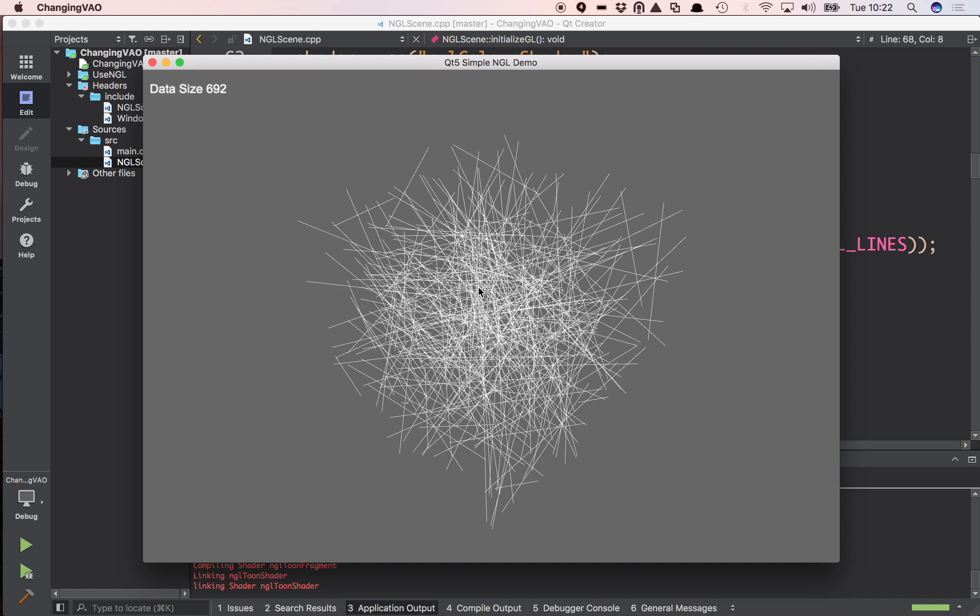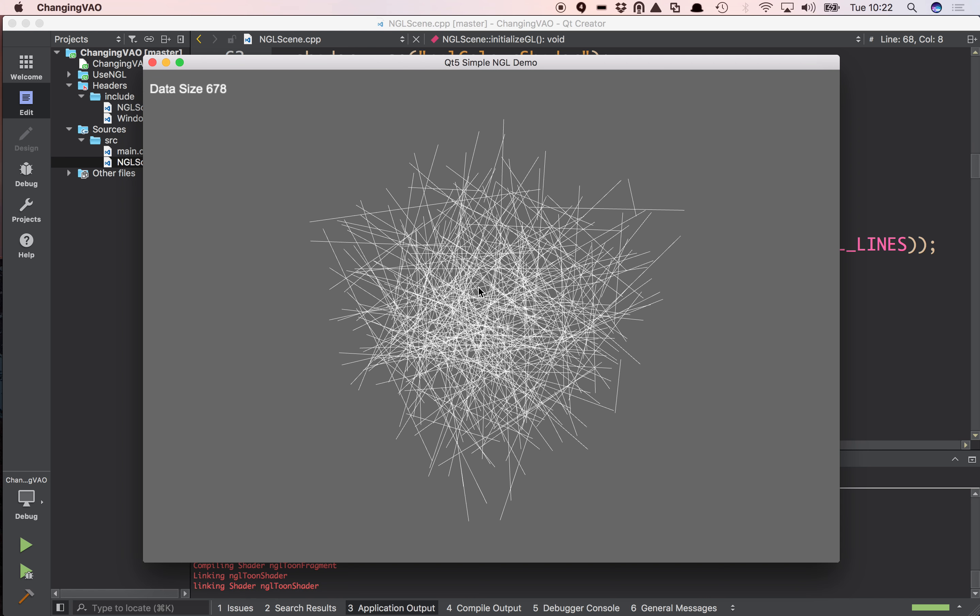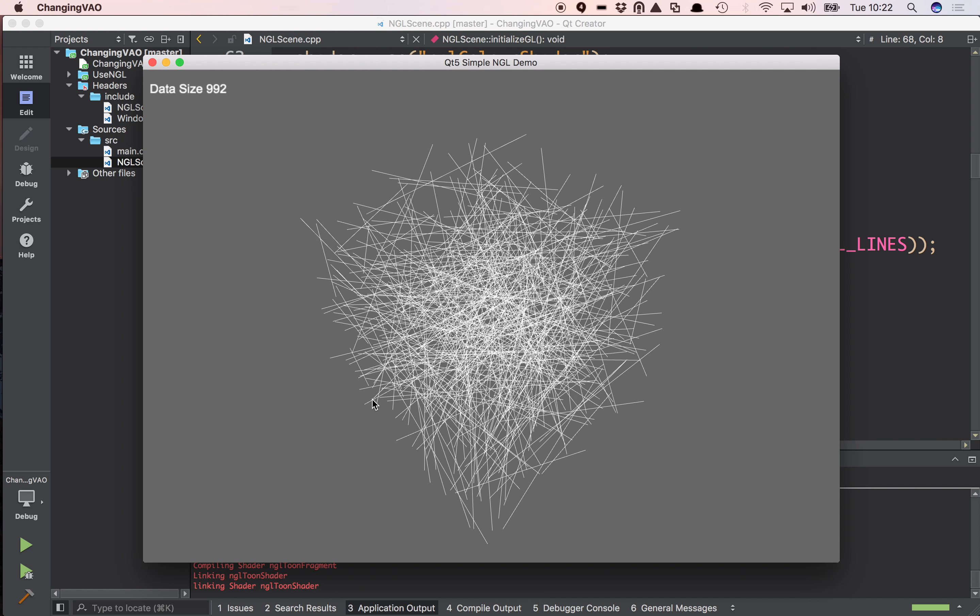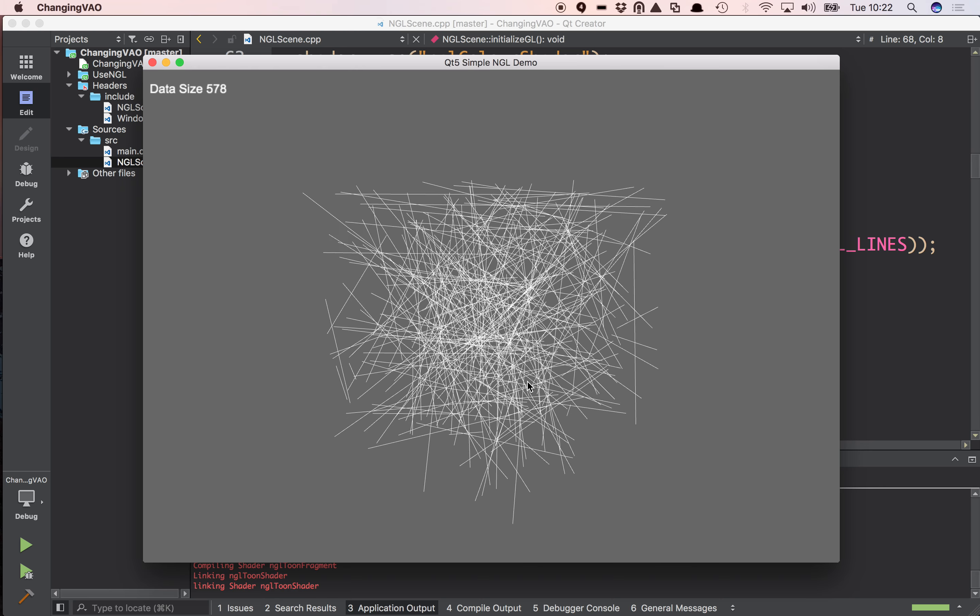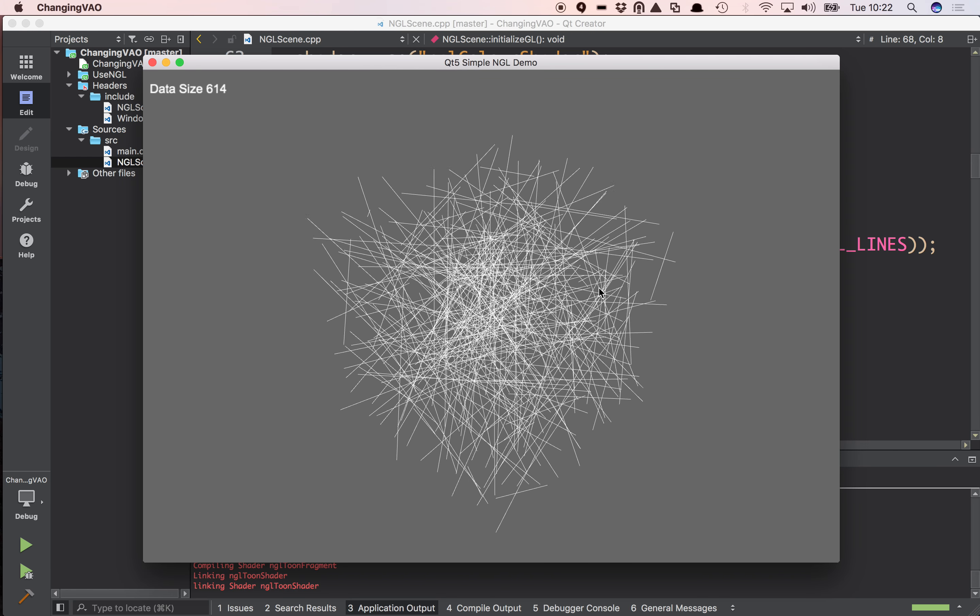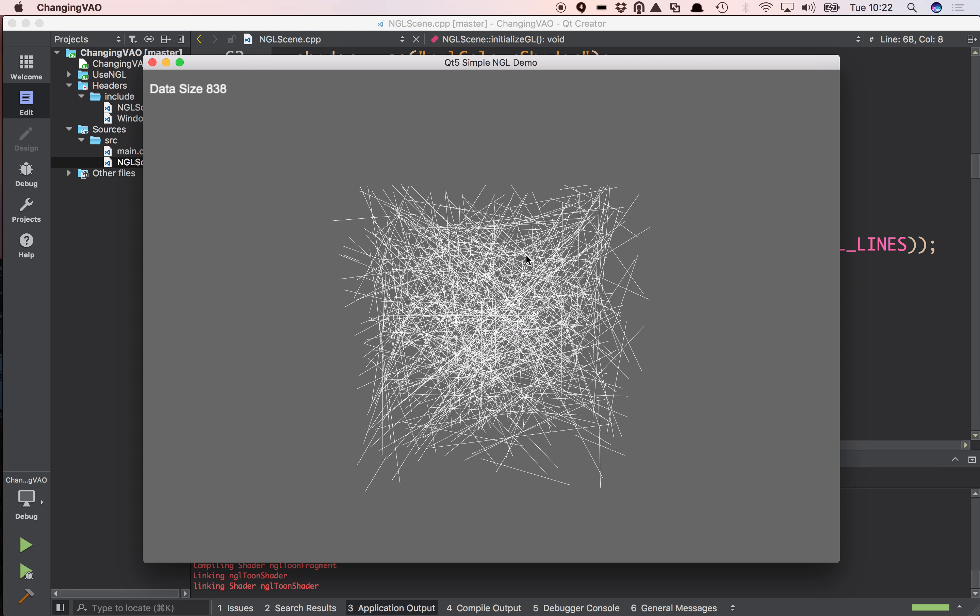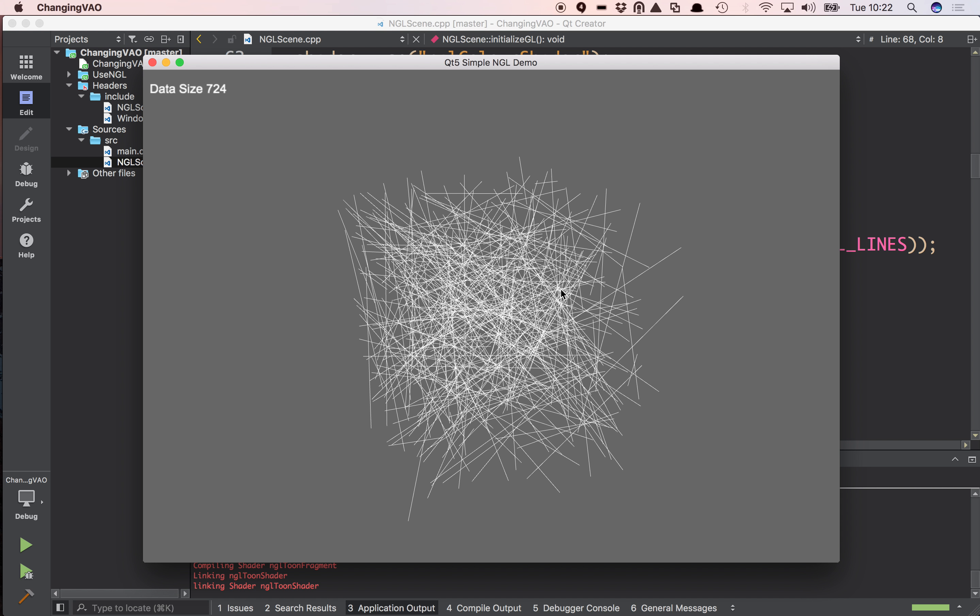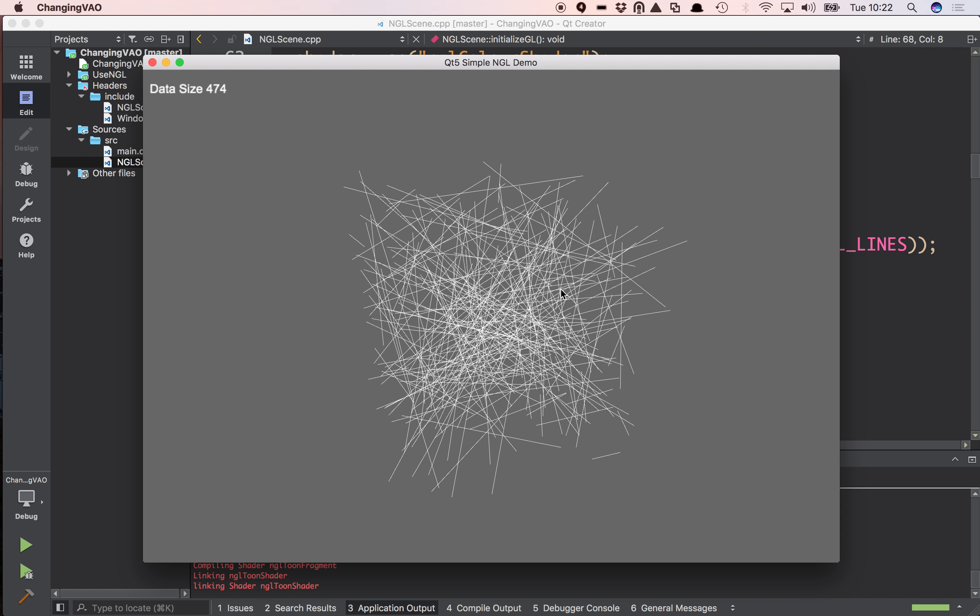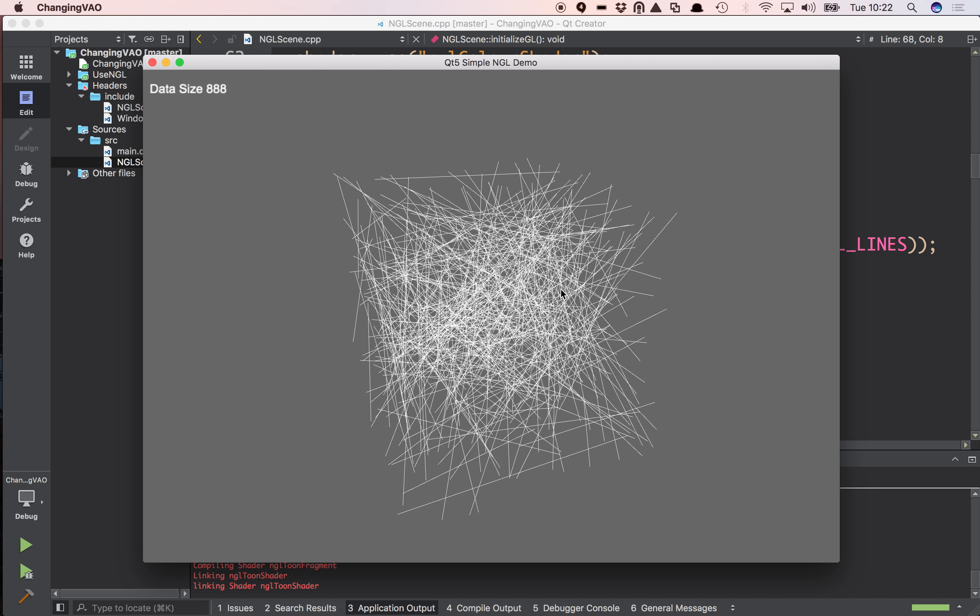This is quite a common thing that happens in simulations and things like that. So what I'm doing is I'm going to take this data that I've generated and I'm going to recreate the buffer data every frame, populate the data and then draw it. So not the most efficient way of doing things but actually very quick to realize.